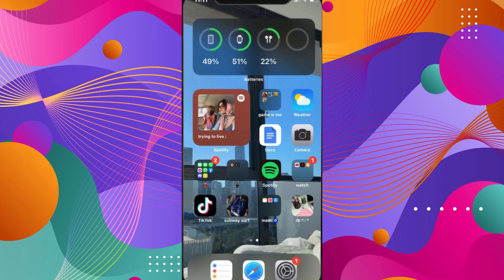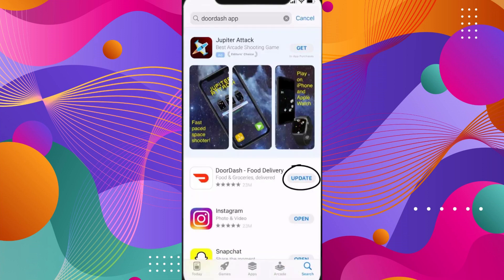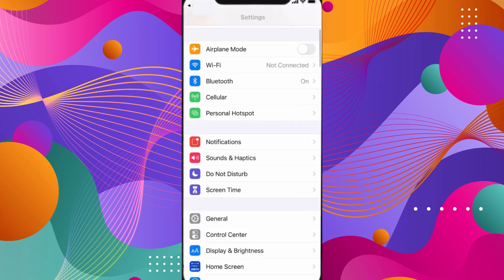If it doesn't work, make sure you're using the latest version. To do that, open up the App Store, search for DoorDash, and make sure your app is updated to the latest version.